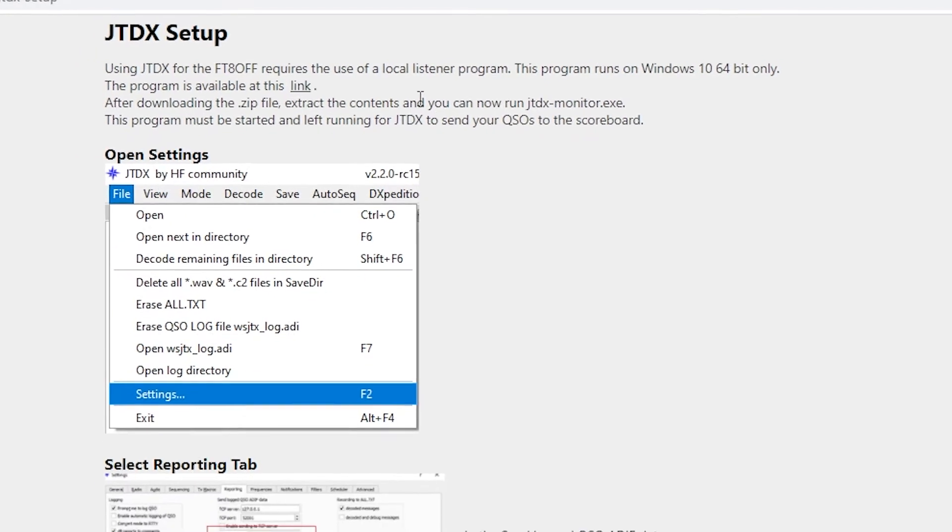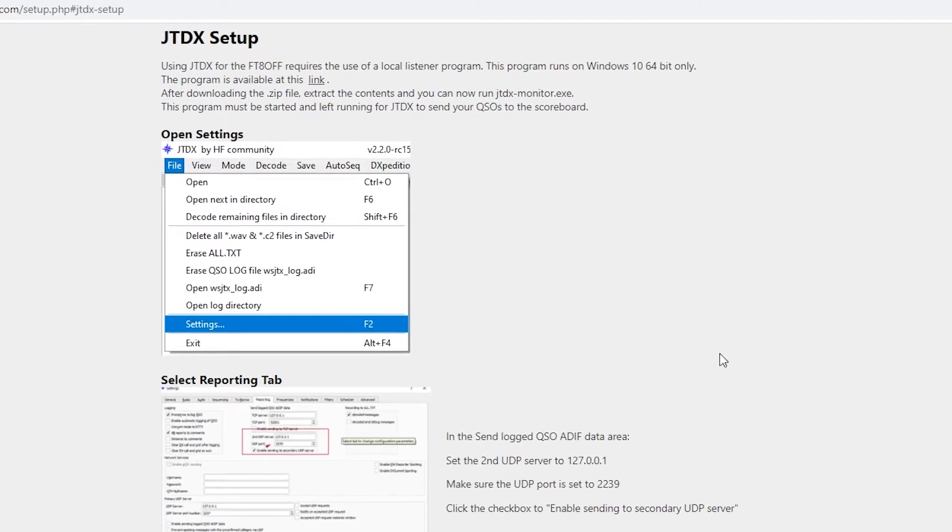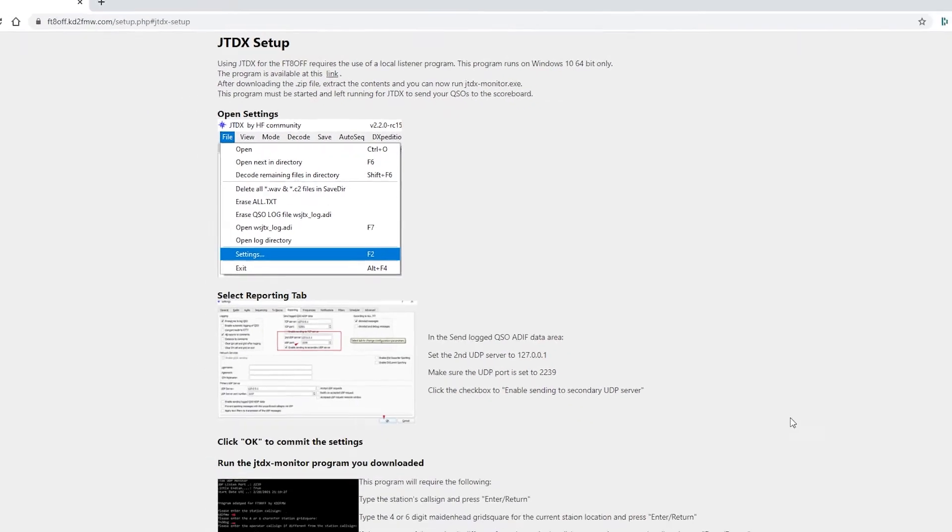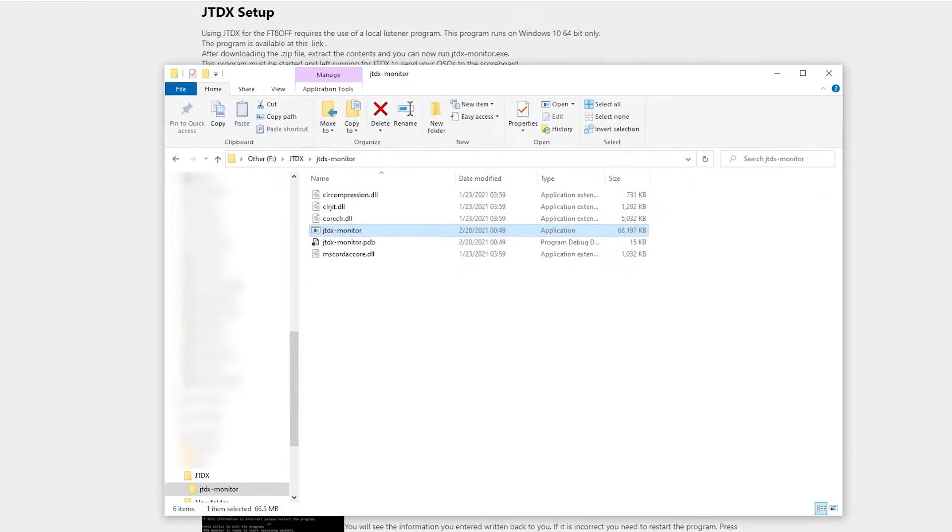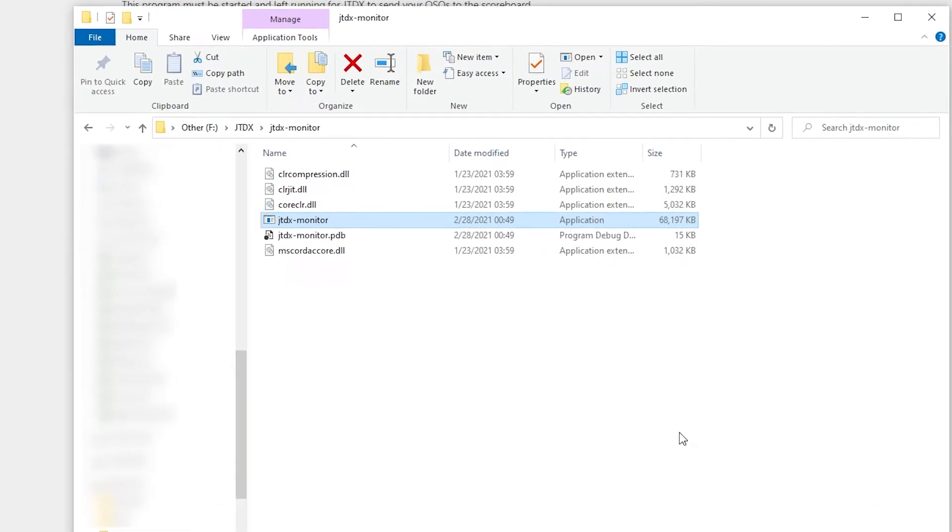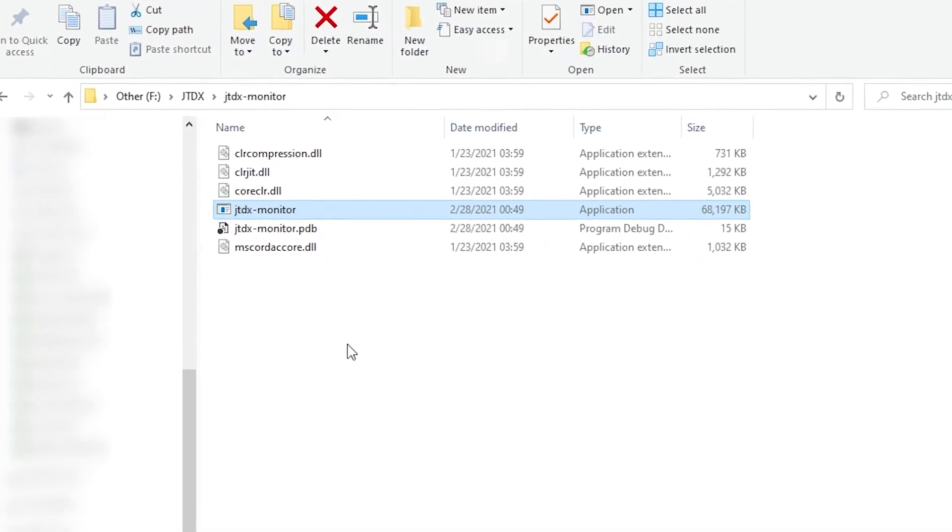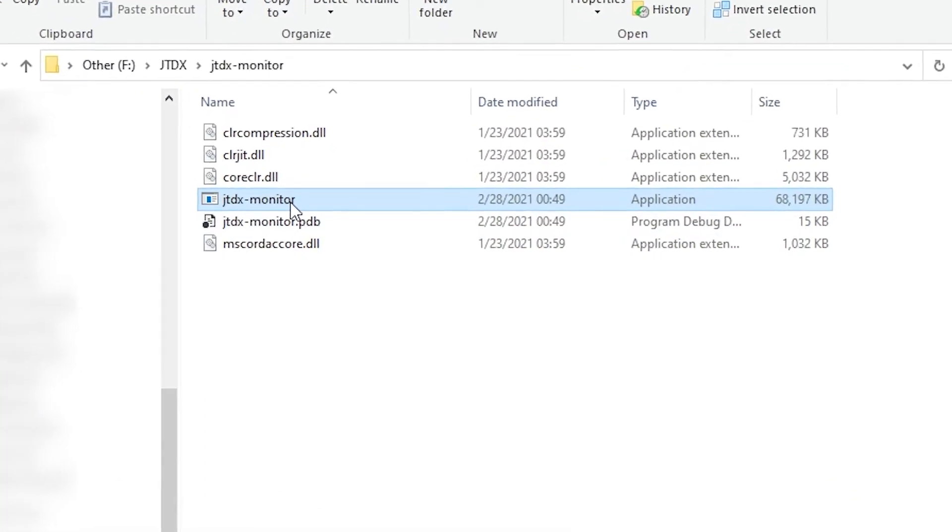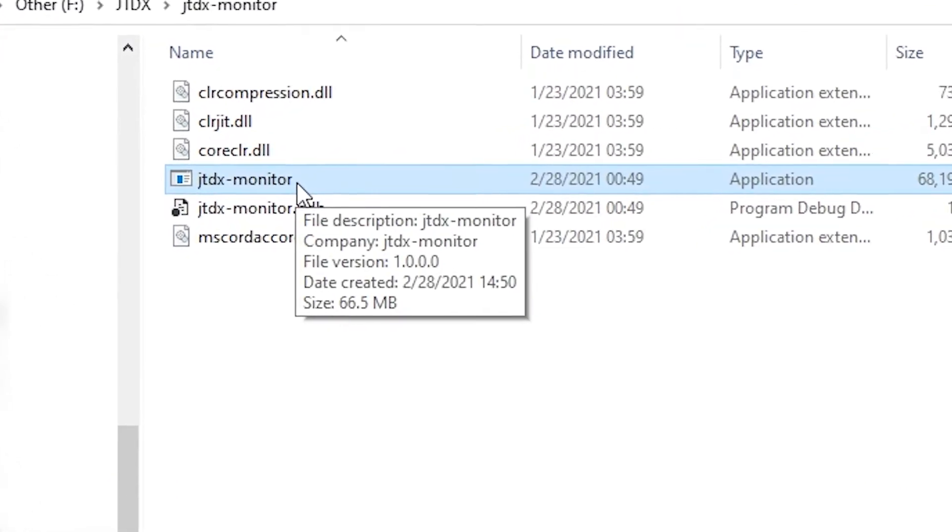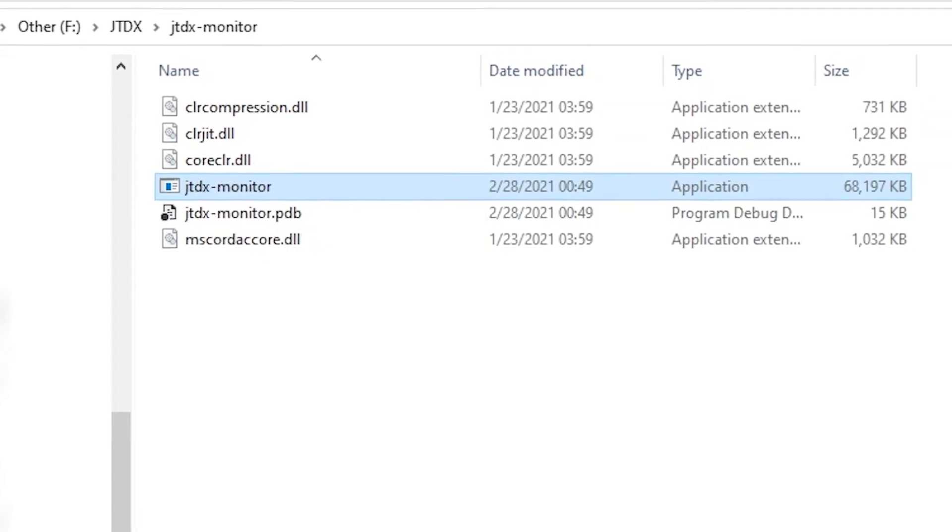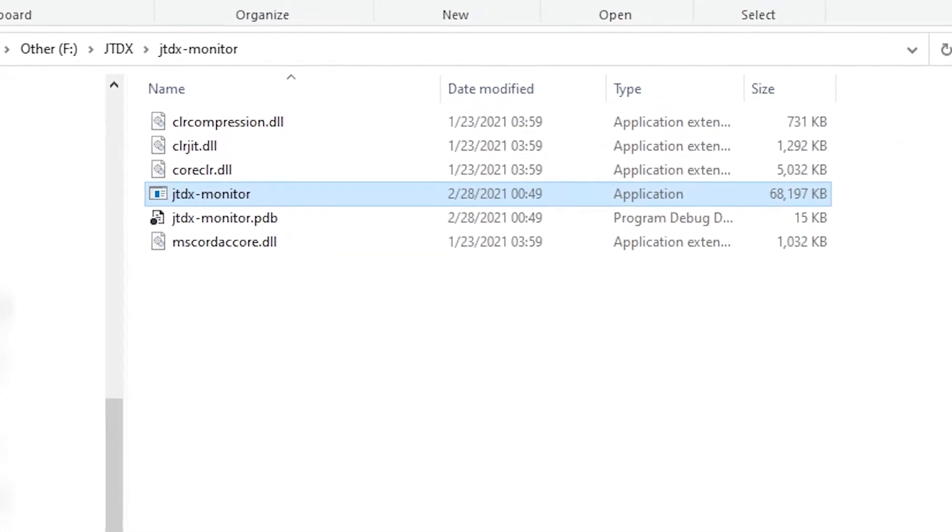After you have downloaded and unzipped the JTDX Monitor folder, open it up to display the contents. In this folder, you will see the JTDX Monitor program. Double-click to open the program.